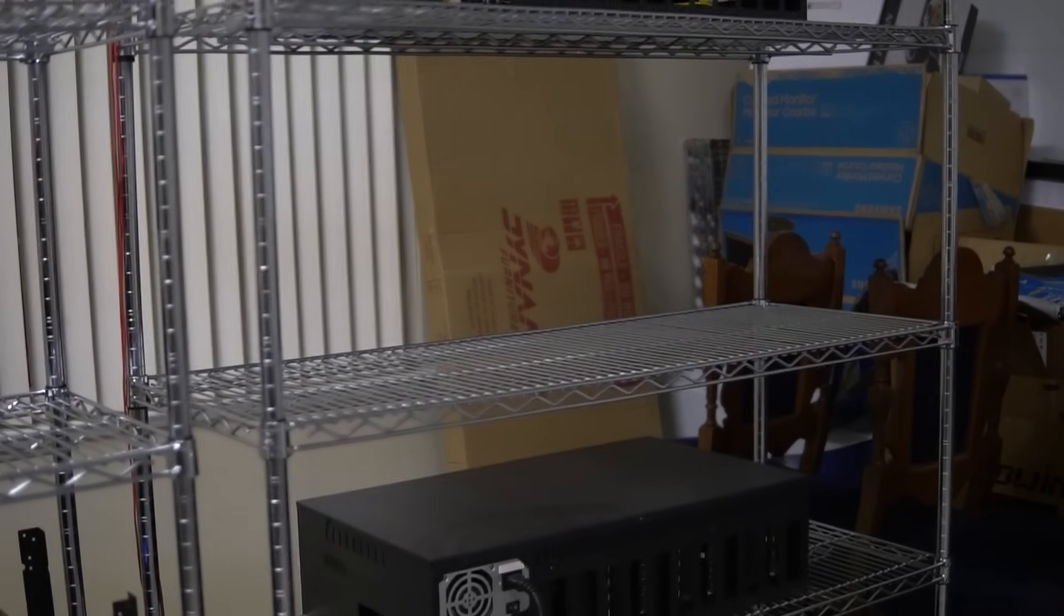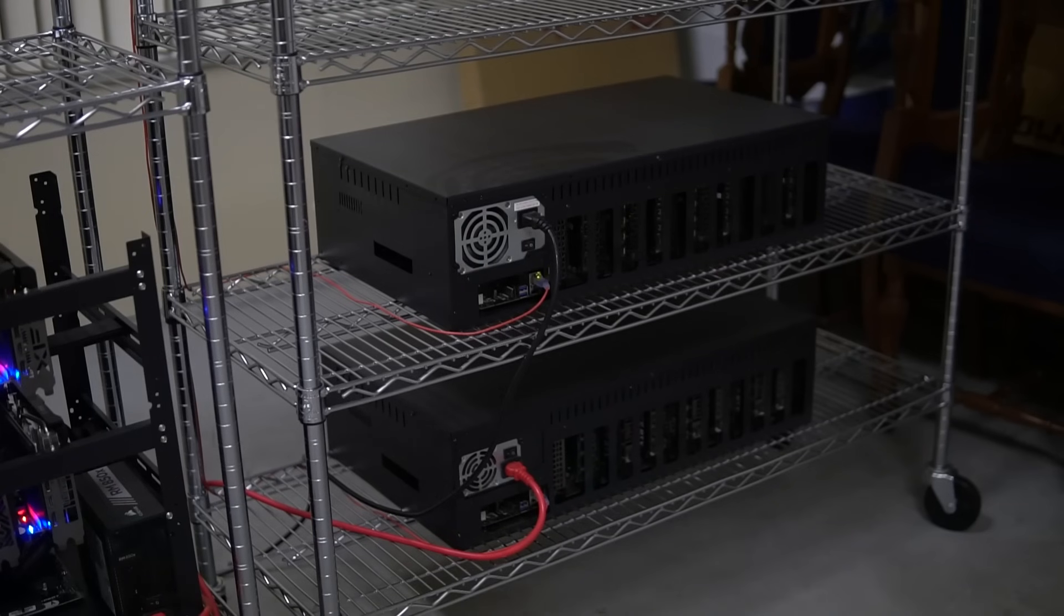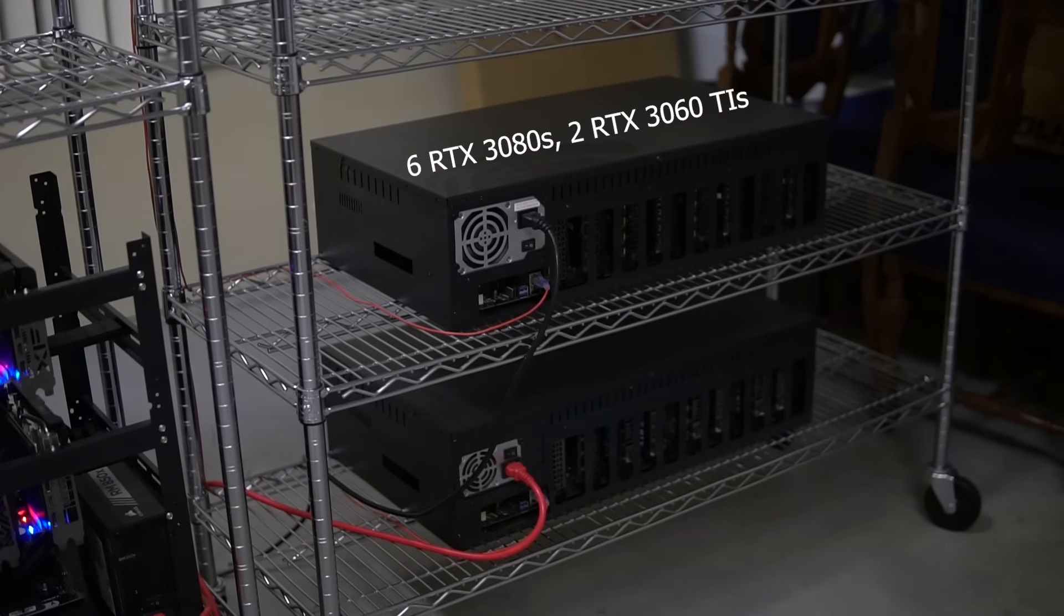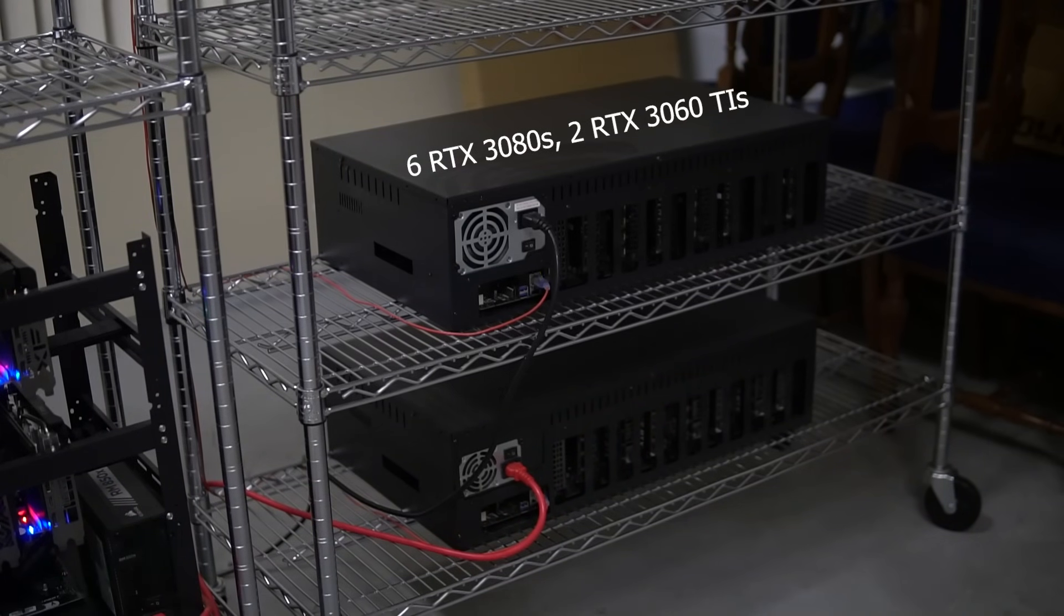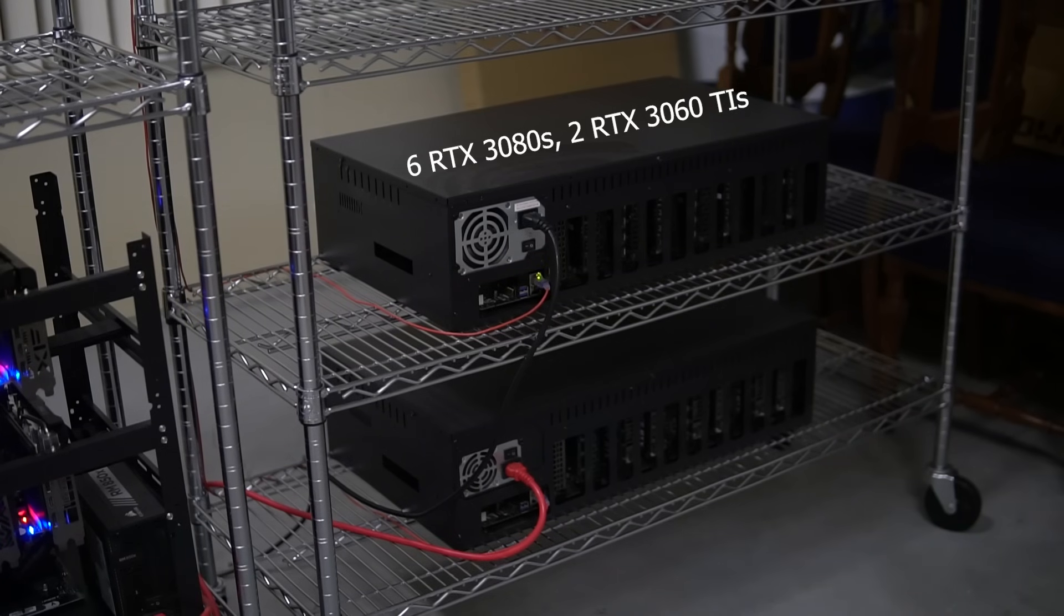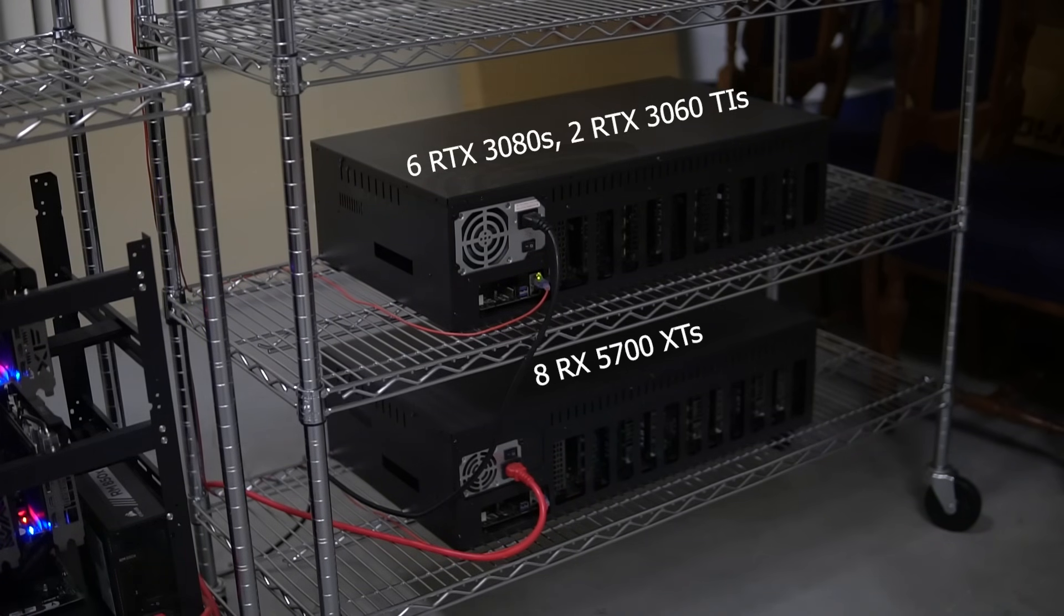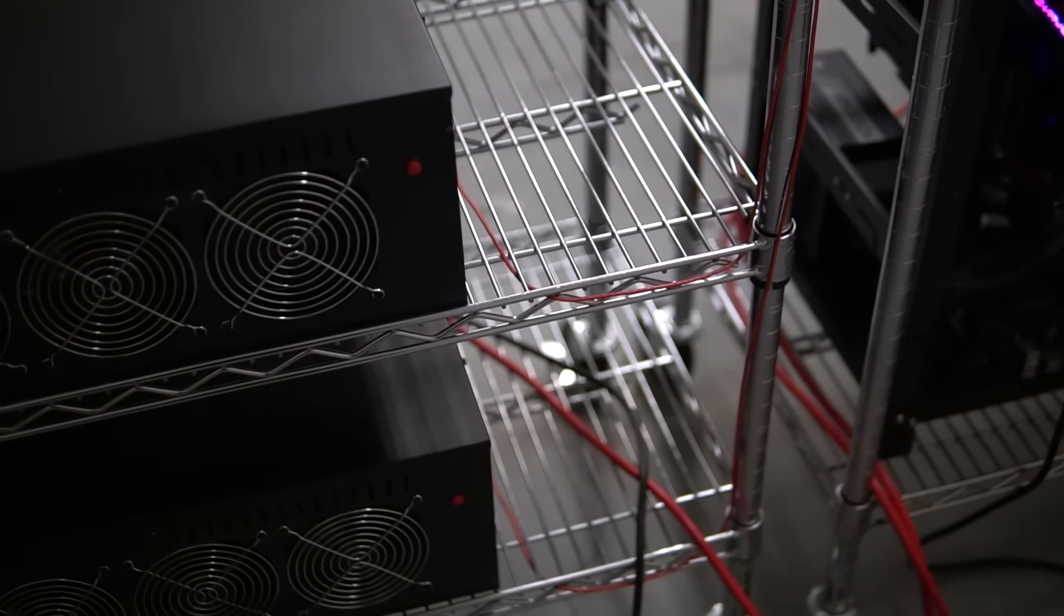And then the second one is filled up with six RTX 3080s and two RTX 3060 TIs. And then the last one is filled up with the RX 5700 XTs. I flipped the fans on these cases so that they push air in one direction, which I will explain more in the airflow section of the video.